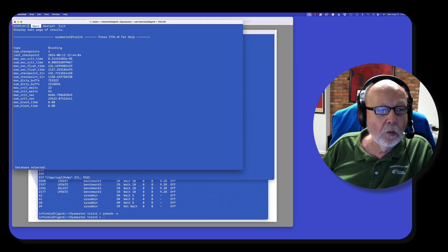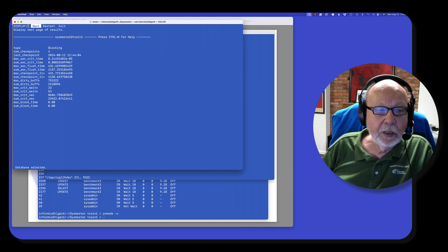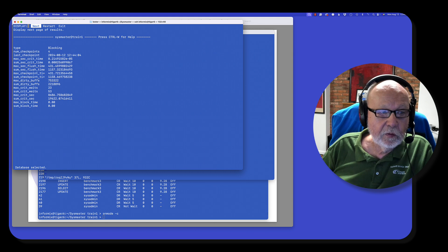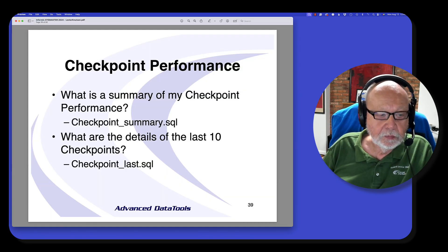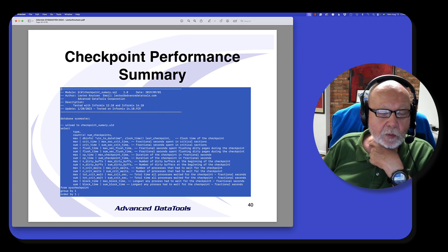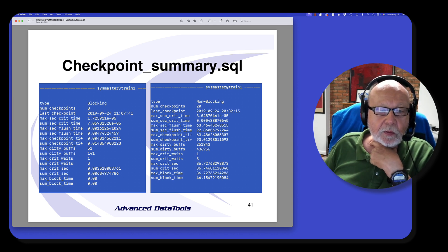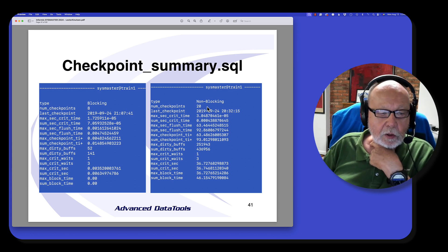Now running it again, it says I had four blocking checkpoints, whereas before I only had three. So this is a key way of keeping track of your checkpoints — it means I had four times that the server stopped all users because of a checkpoint. Here's an example from another run where I had eight blocking checkpoints and 20 non-blocking checkpoints.